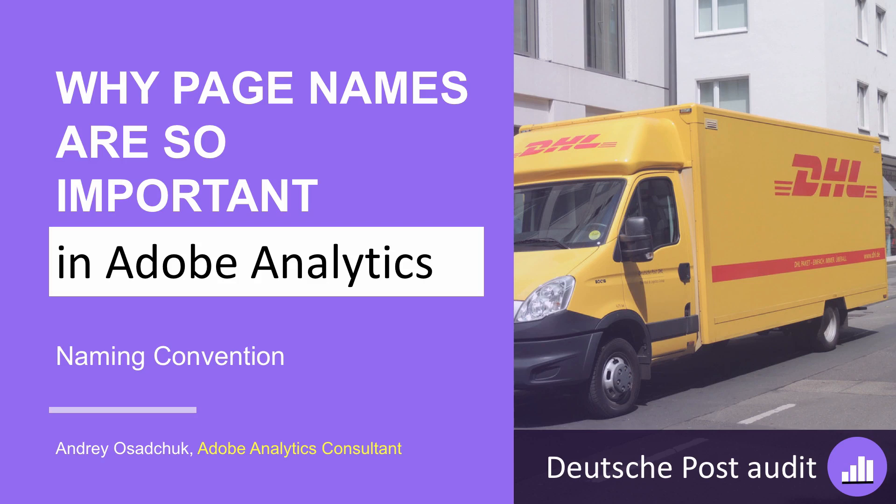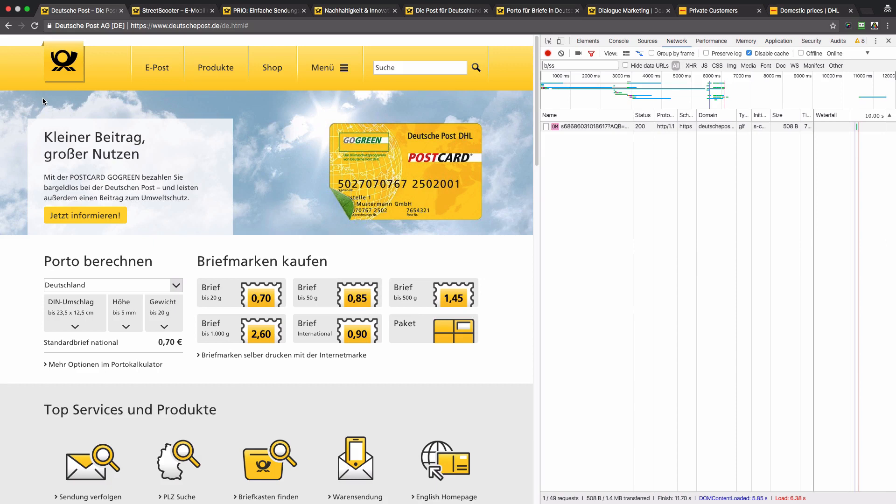I continue my audit of the Deutsche Post websites and in this video I would like to talk about naming convention for the pages report, or why page names are so important in Adobe Analytics. Let's get started. Before I dig into what data is sent to Adobe Analytics, I would like to briefly talk about why the pages report is so important.